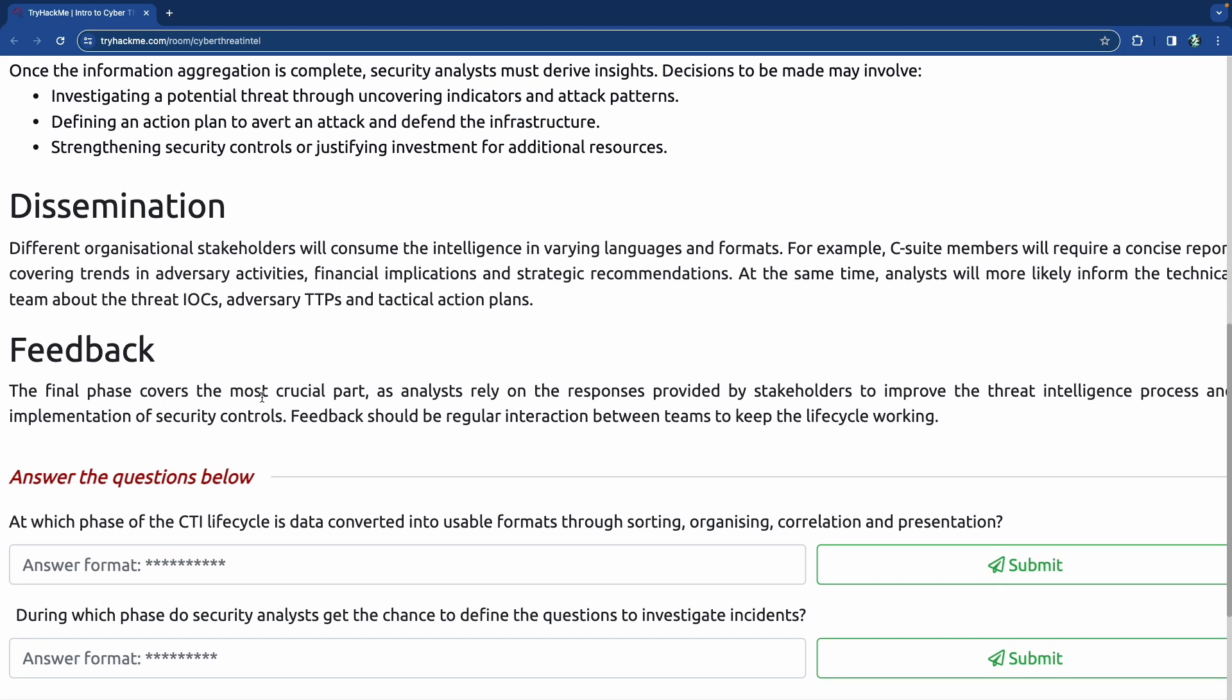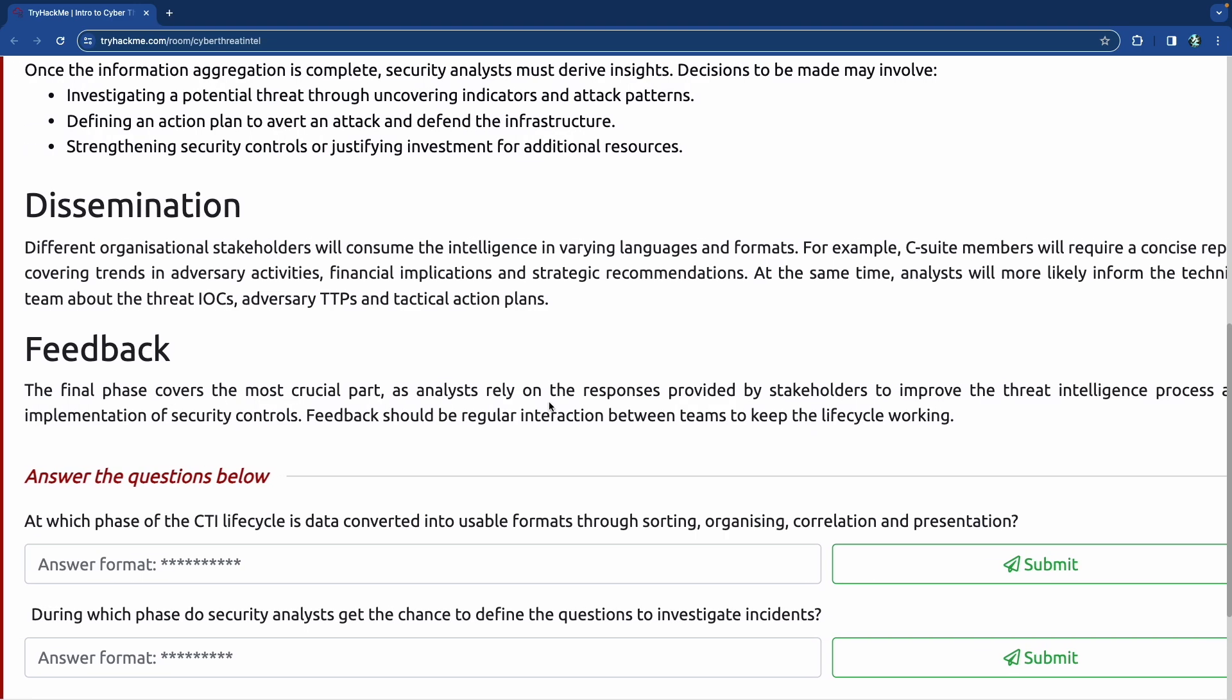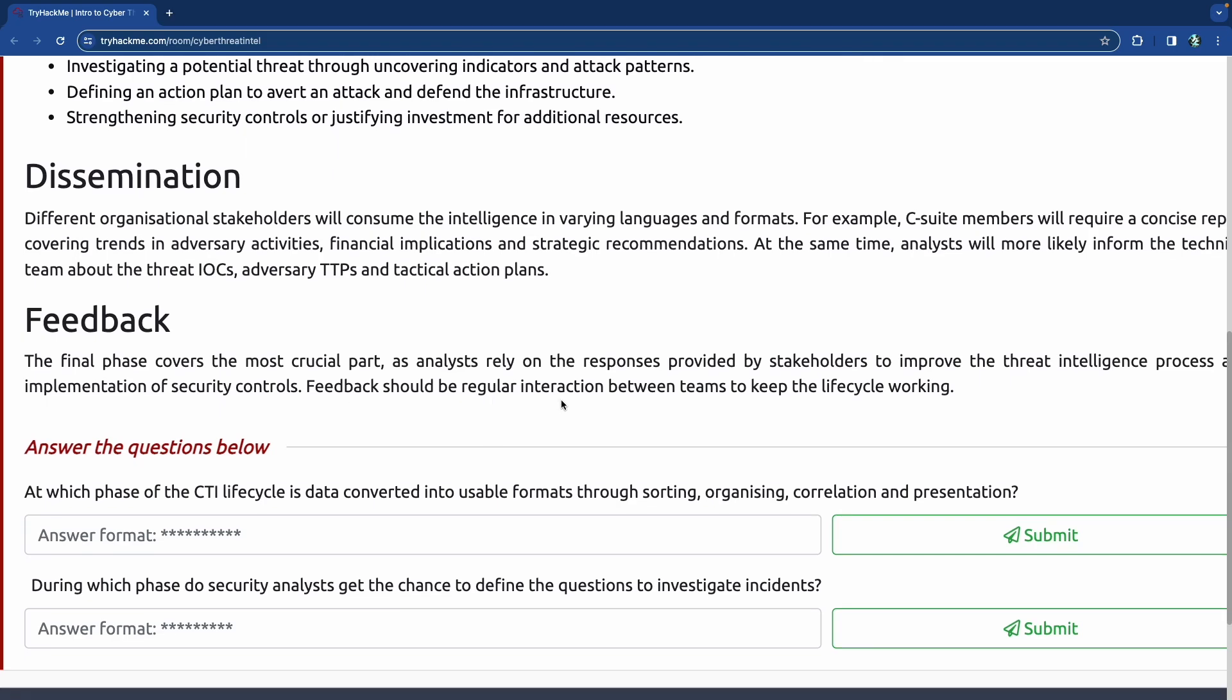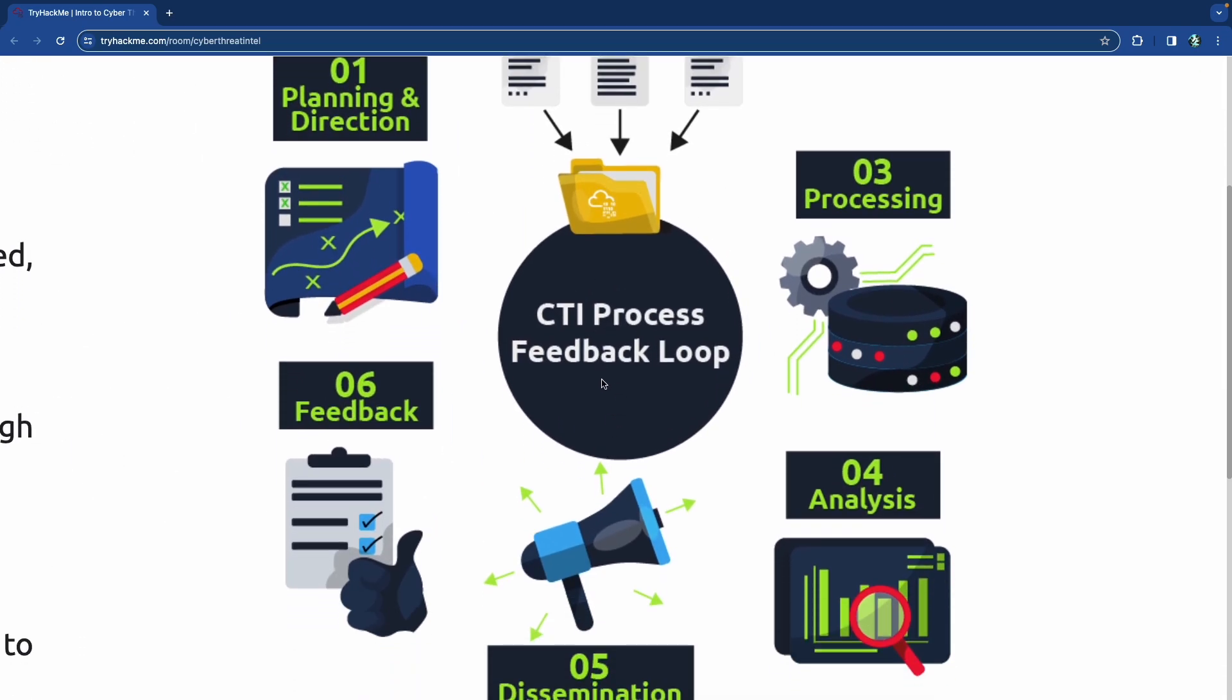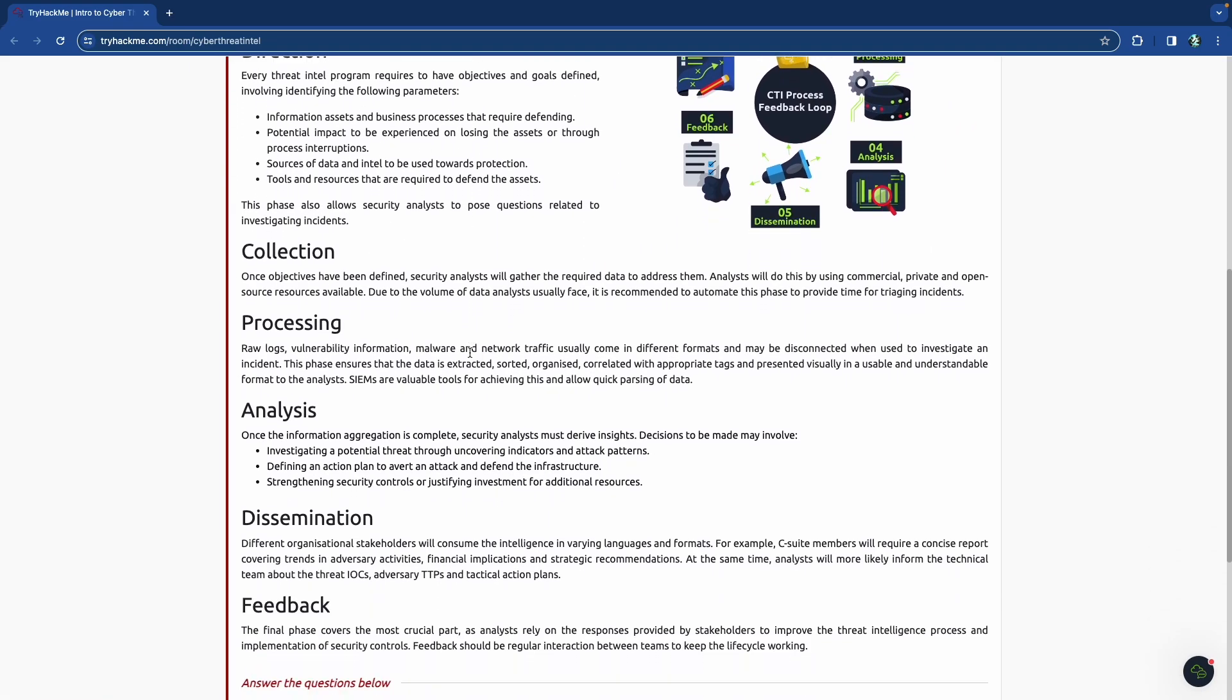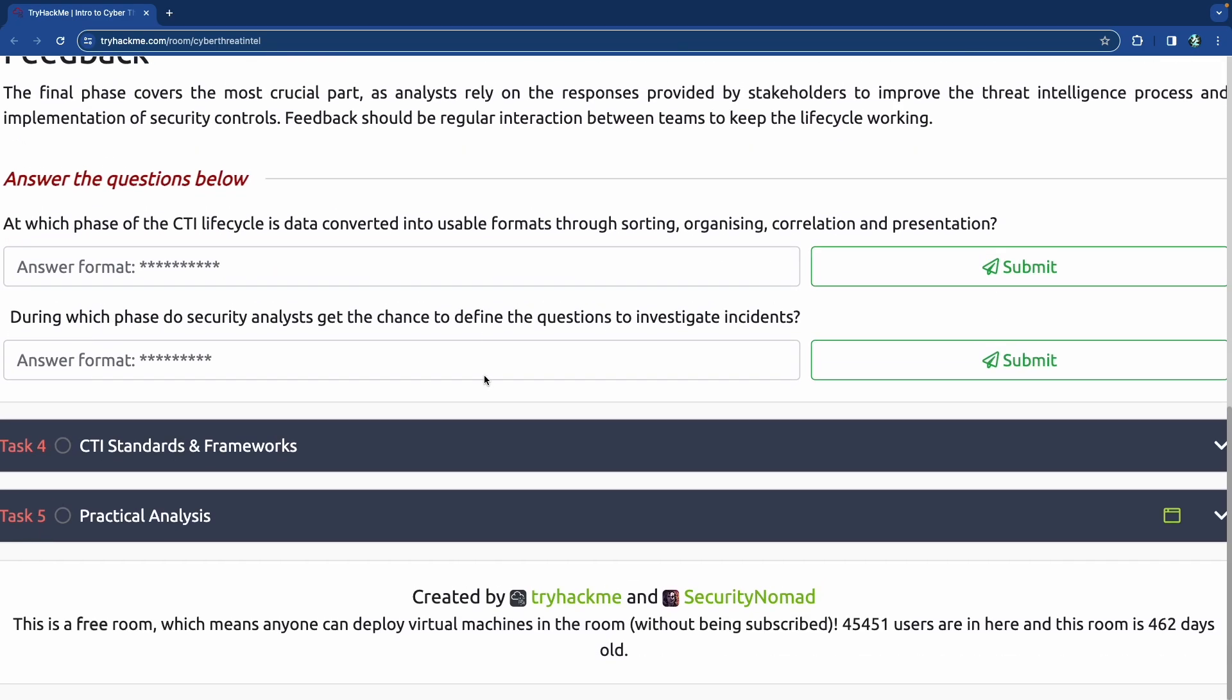And finally, you have feedback, which is the most crucial part. The analysts rely on the response provided by stakeholders to improve the process and implementation of security controls. Feedback should be regular interaction between teams to keep the lifecycle working. So this whole thing, as this image right here kind of implies, is a process. It's a continuous process. It's a feedback loop - a CTI process, cyber threat intelligence process feedback loop. This is happening all the time and it's being adjusted all the time.